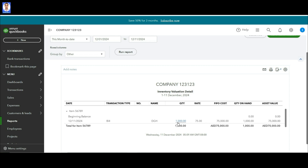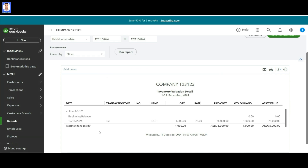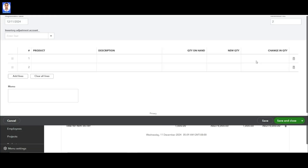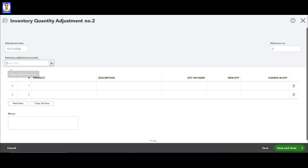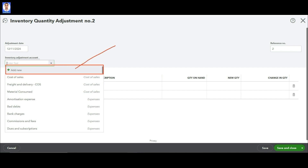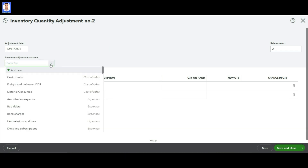Just go to New, click on Inventory Quantity Adjustment, and create one account called Inventory Adjustment Account. I am creating one account as Inventory Adjustment Account. Click Save and Close.